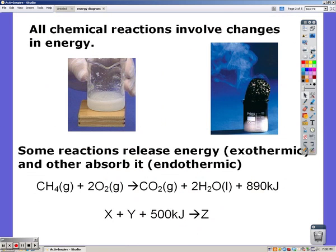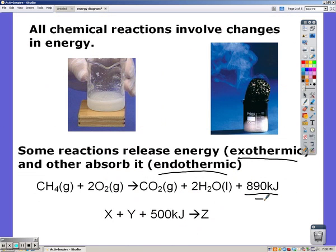All chemical reactions involve changes in energy. Sometimes a reaction absorbs energy — that's endothermic. Sometimes it releases energy — that's exothermic. The picture on the left shows an endothermic reaction and the one on the right is exothermic. Given a chemical equation, exothermic reactions have energy as a product, while if energy is a reactant, it's endothermic.